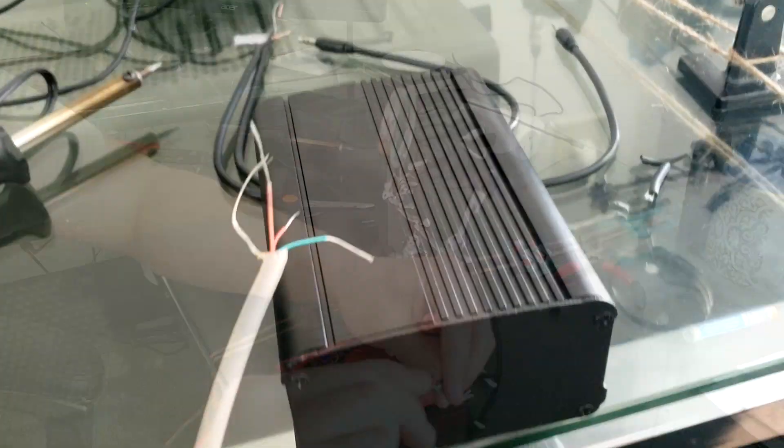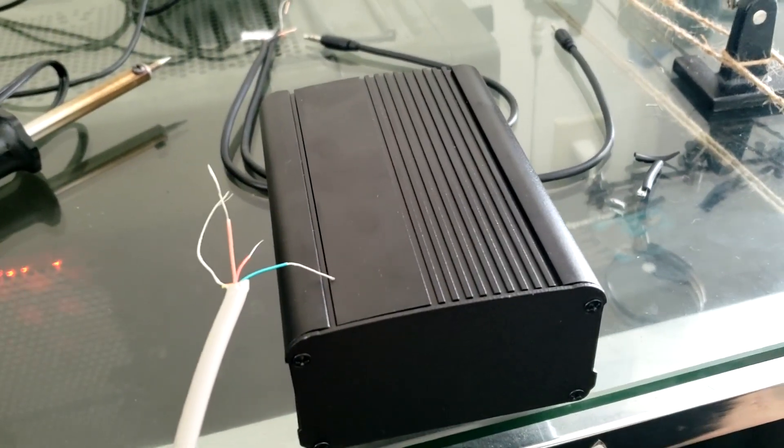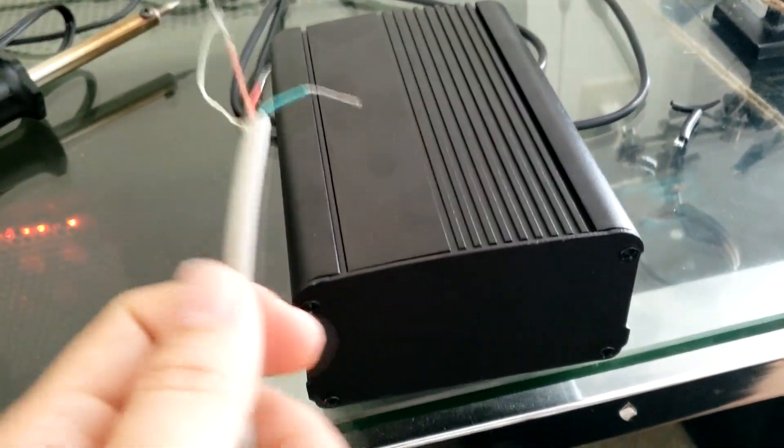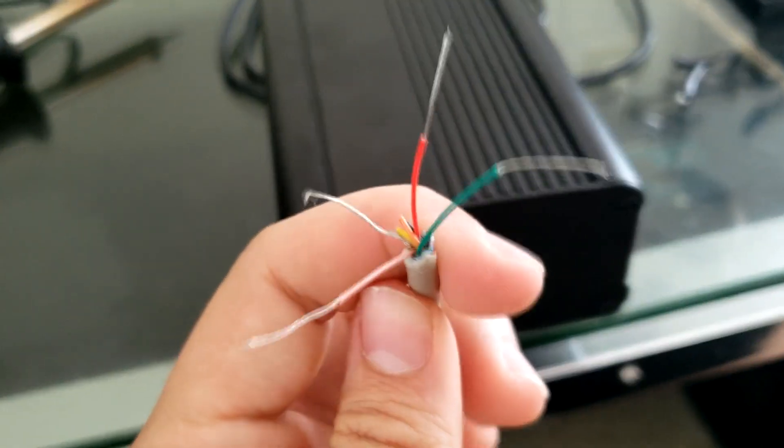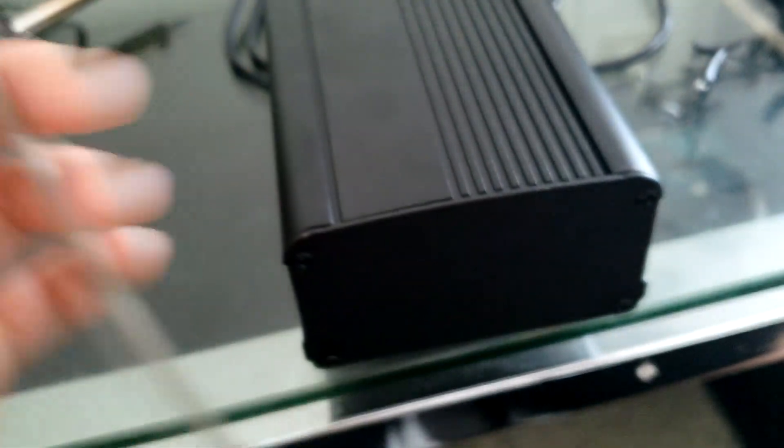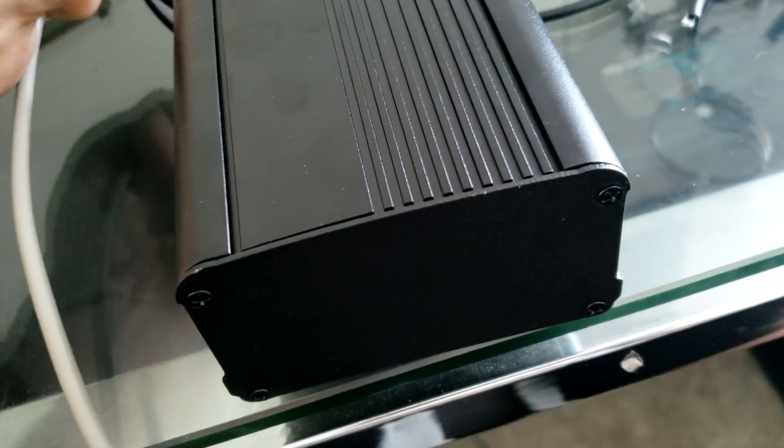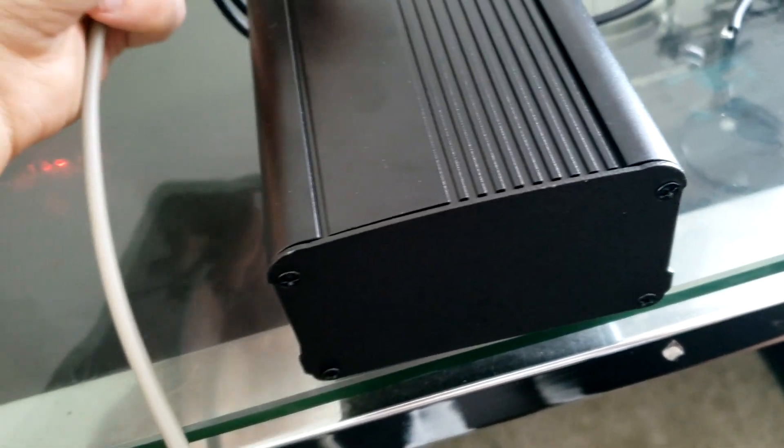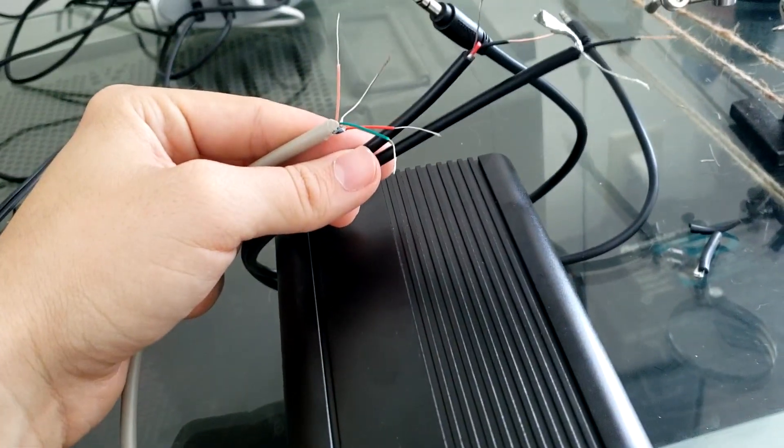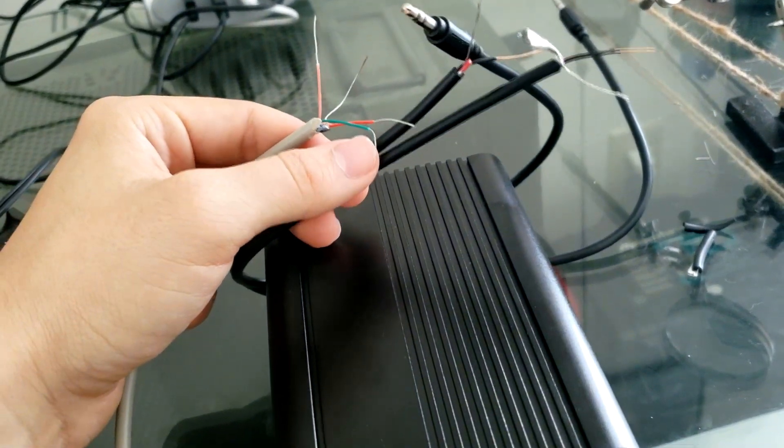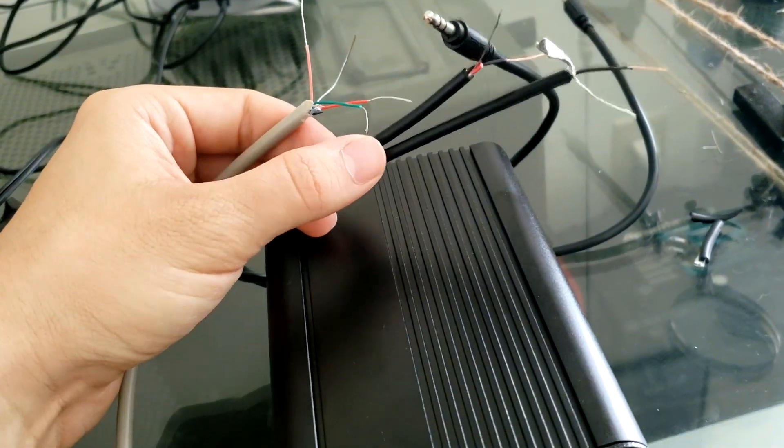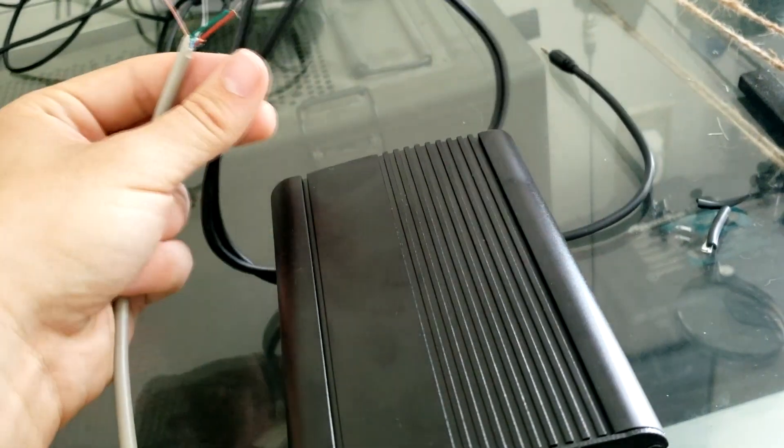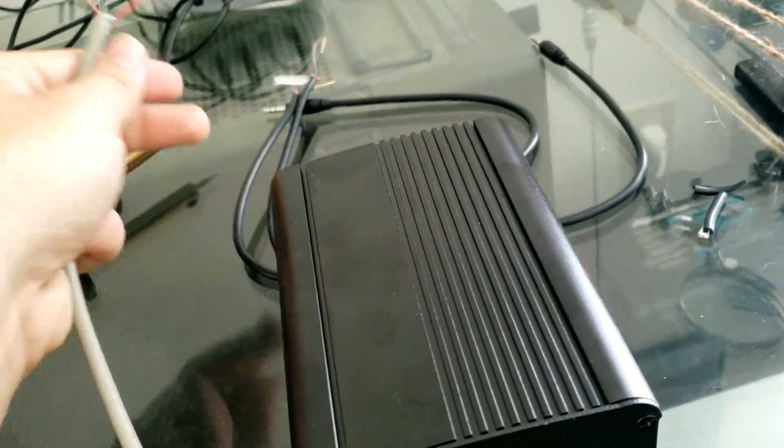So now we're going to drill some holes here in a project box. So on one end we need a hole big enough to fit this cable in, and on the other end we need a hole big enough to either fit both of these cables in, like two, or maybe just one. We'll see here in a second.